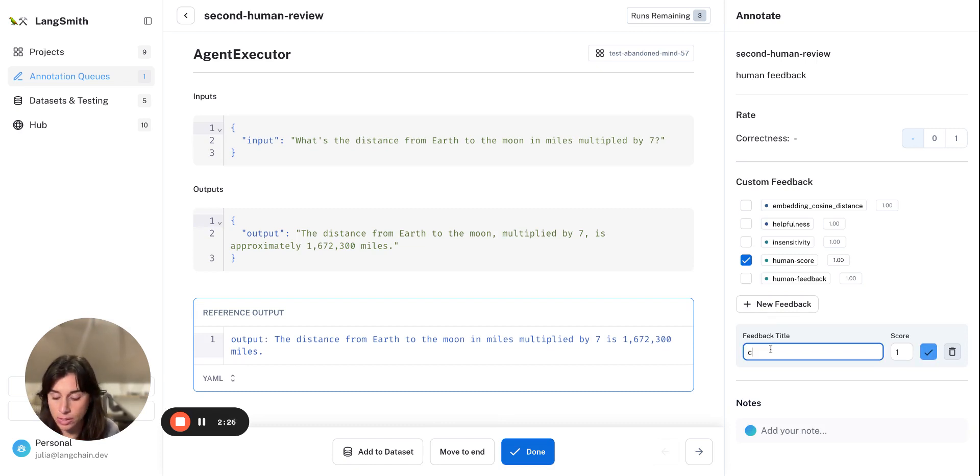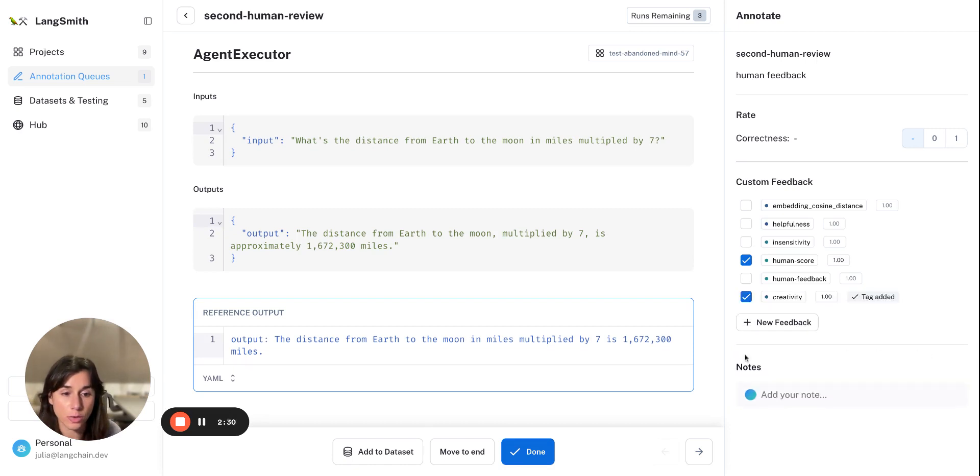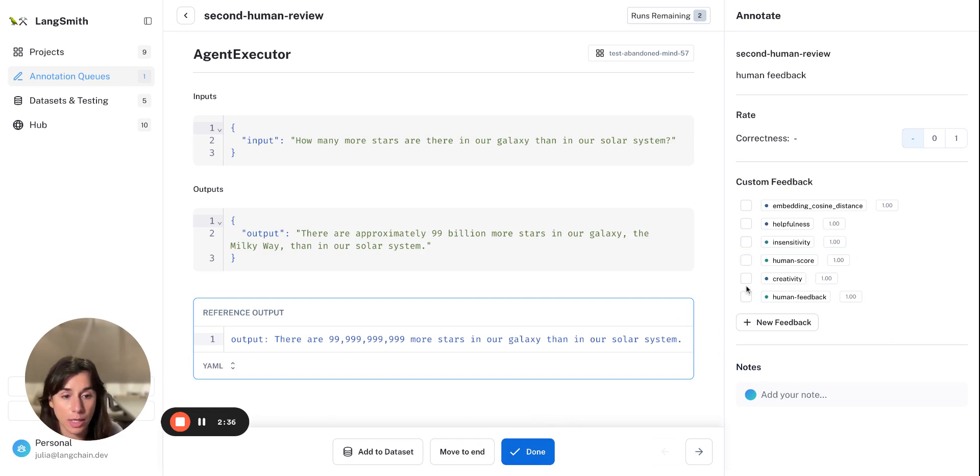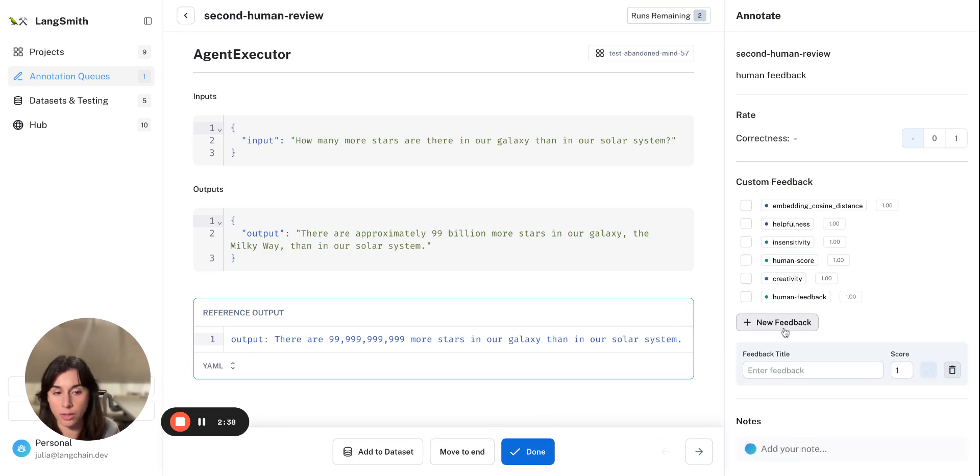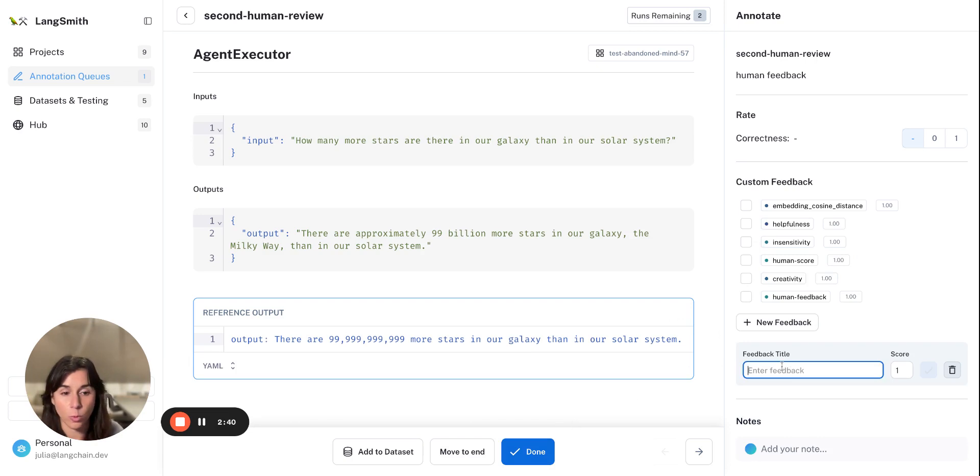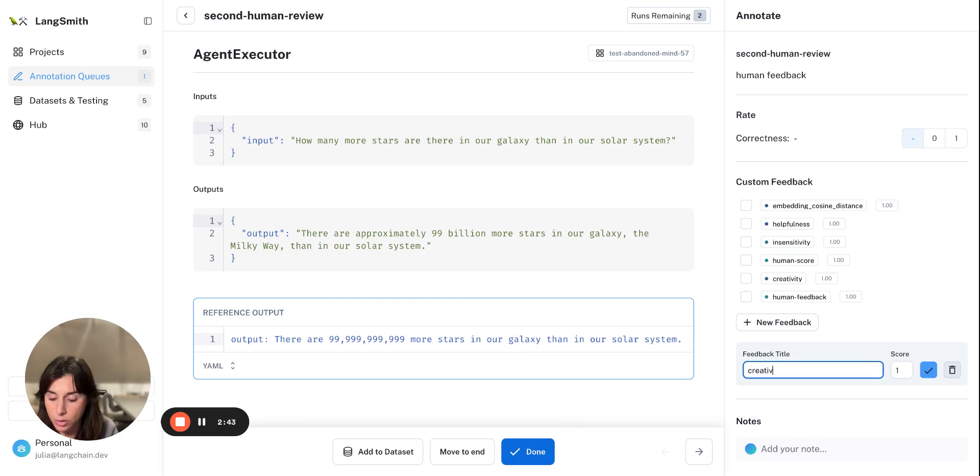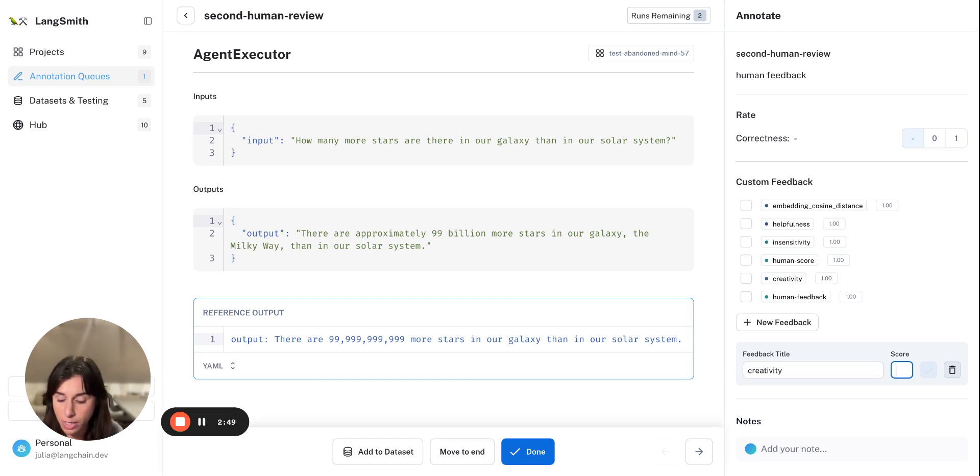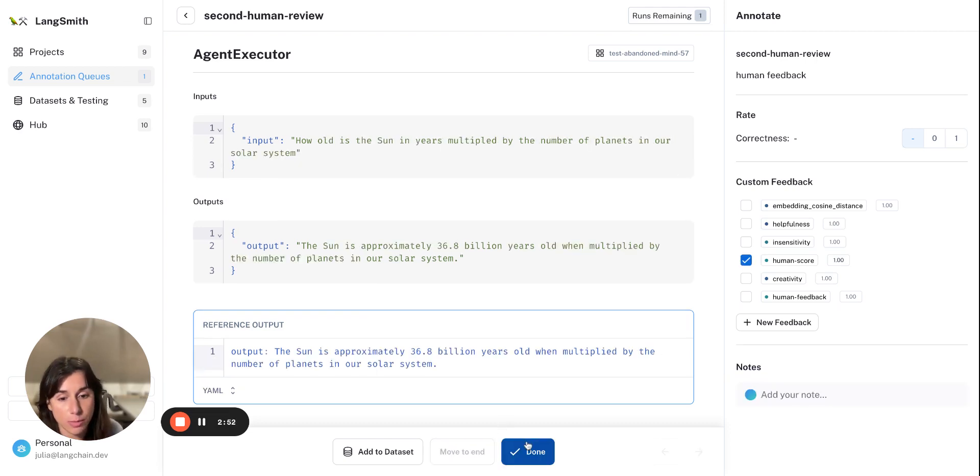And you can see how I can quickly add tags to each of these runs and add some additional feedback manually to the ones that are in my queue, so that if I'm supporting a flow of making sure that each of the runs have a good response, you can do that pretty seamlessly within your annotation queue.